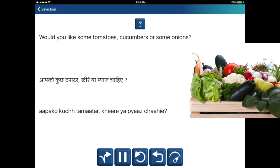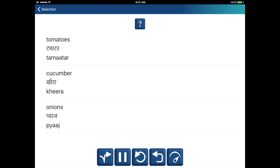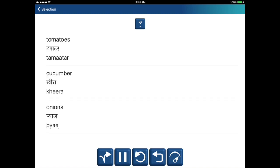Would you like some tomatoes, cucumbers or some onions? Aapko kuch tomato, kheere ya payaz chahiye. Tomatoes — tomato. Cucumber — kheera. Onions — payaz. Aapko kuch tomato, kheere ya payaz chahiye.